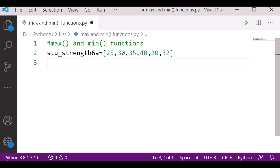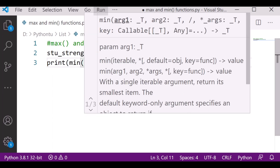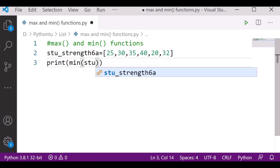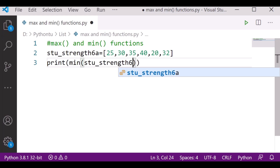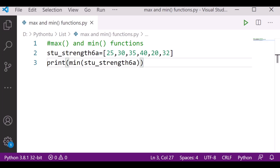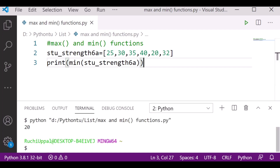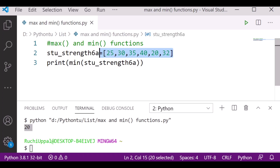Now if I want to find the minimum number from this list, I will simply write print(min(student_strength)). Let's run and check the output. The minimum number is 20 in this particular list — 20 is the minimum number.